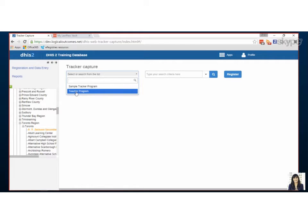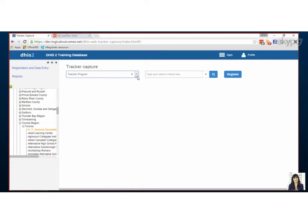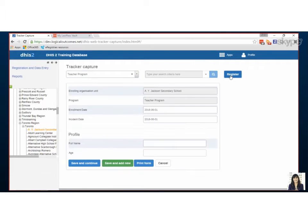Let's try teacher program. If I had people registered already they would appear by clicking this search, but I don't have anyone so we need to register a person for this program.